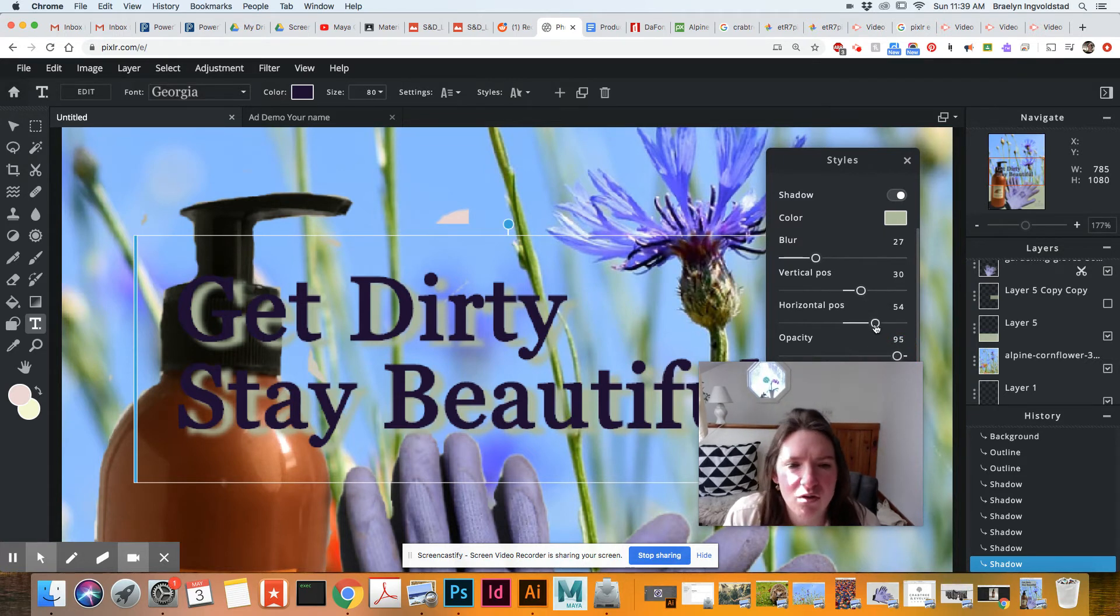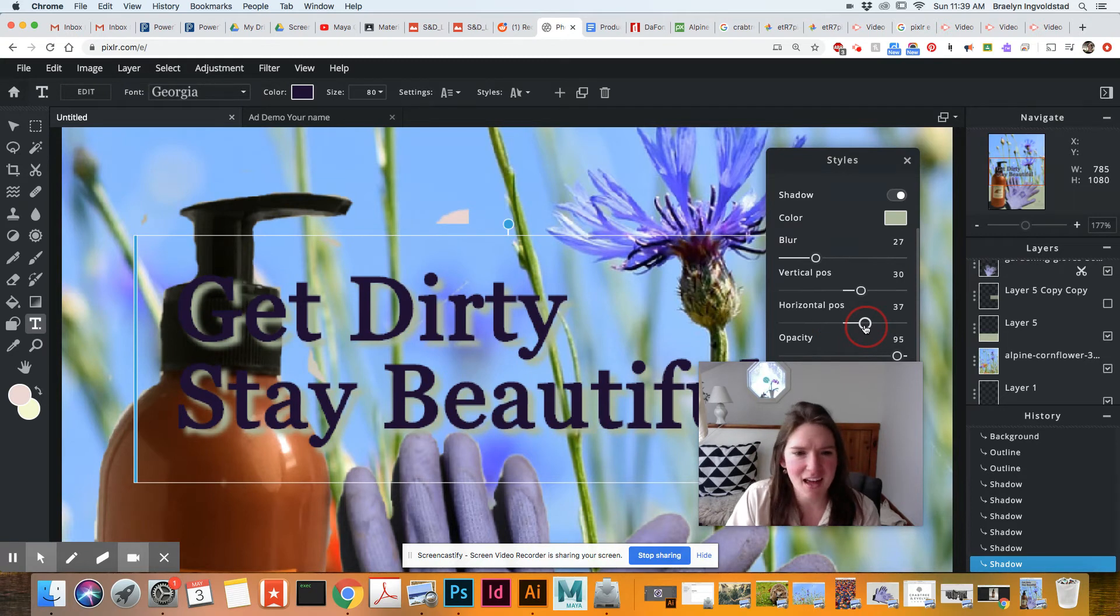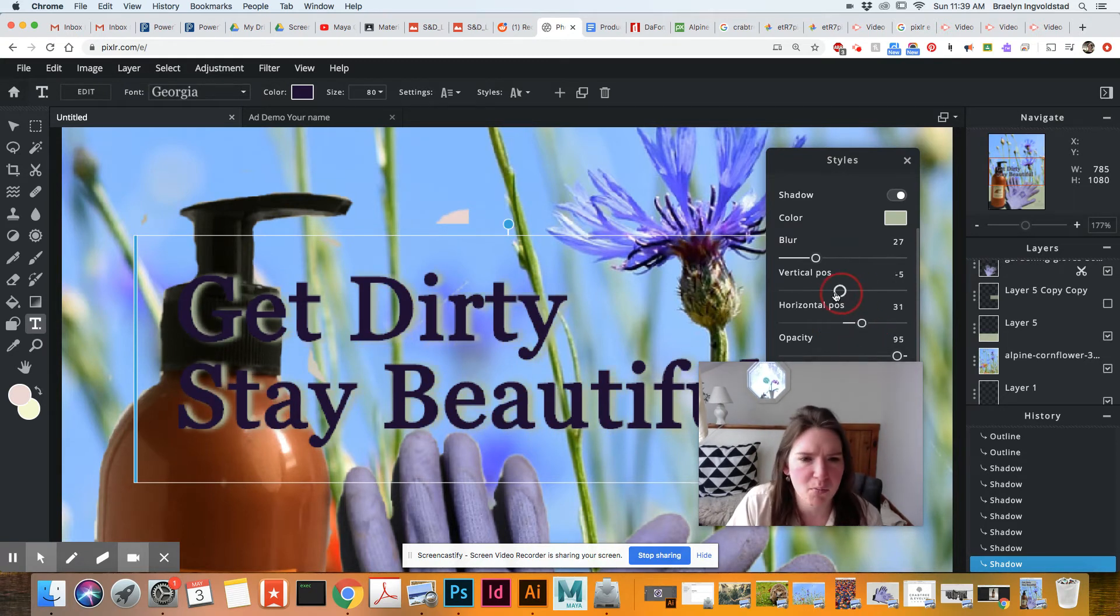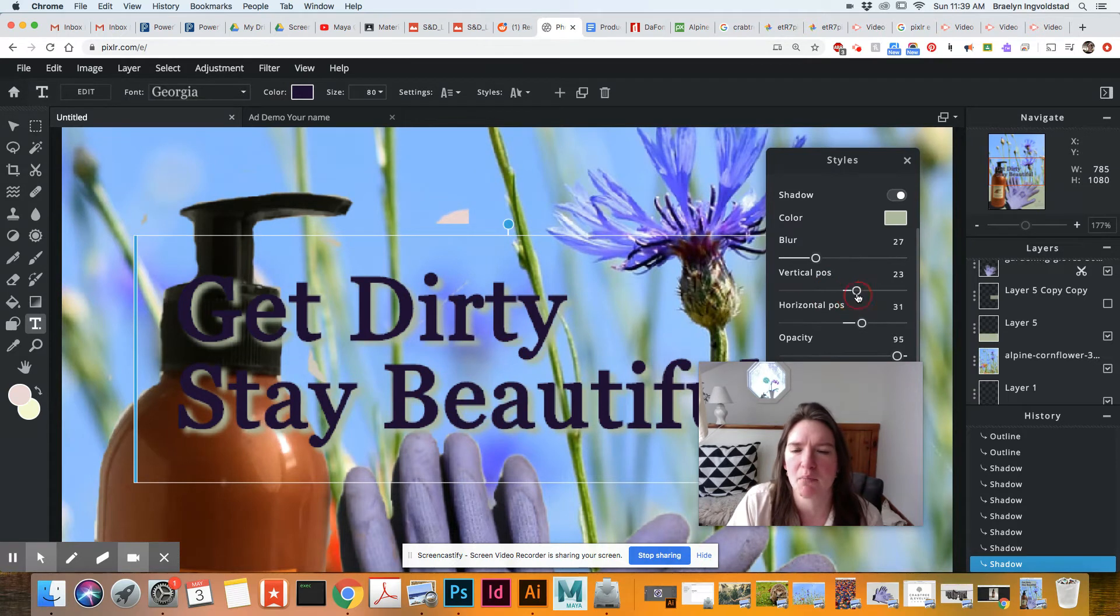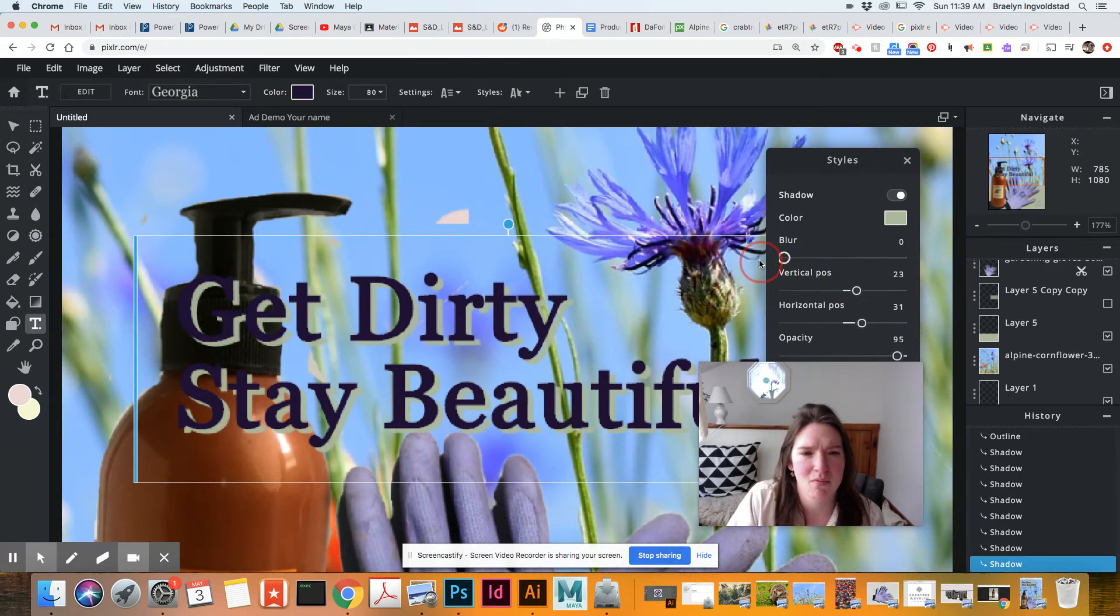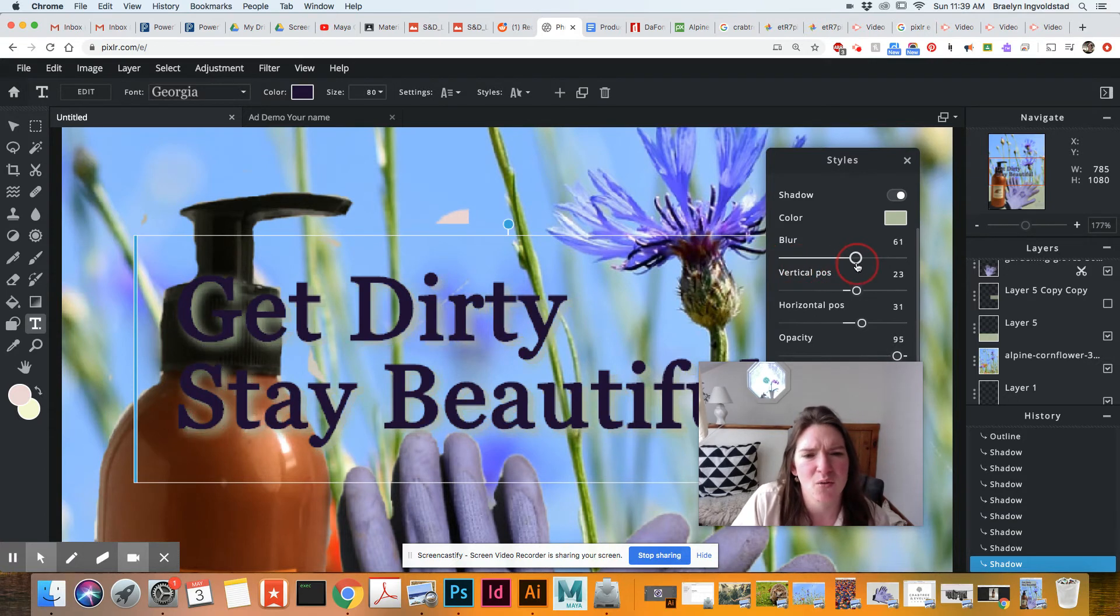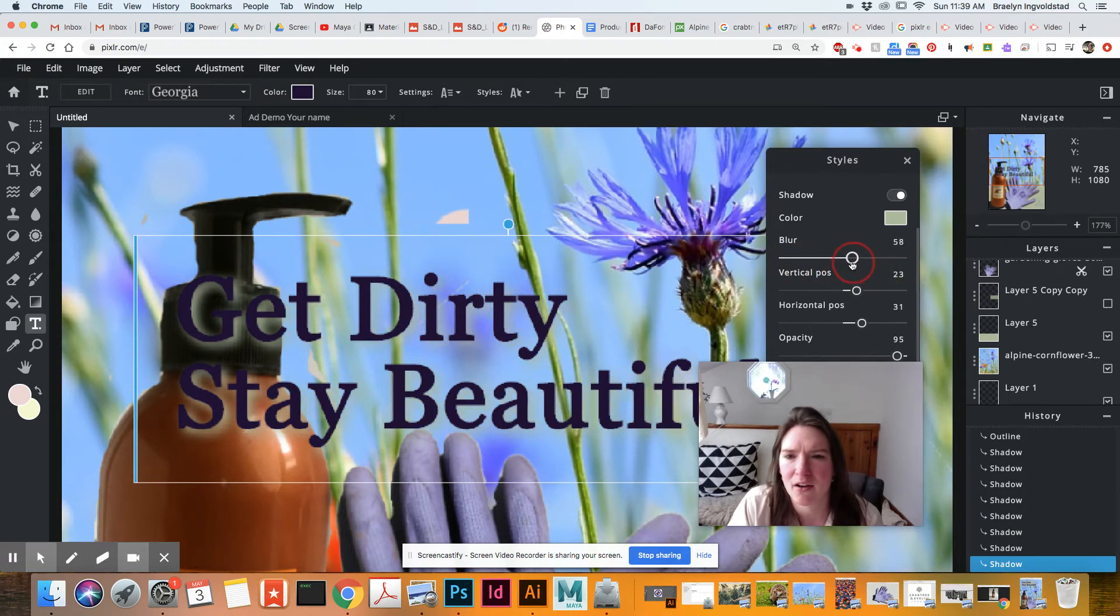You can do the horizontal position. So like move it around. I'm going to keep it off to the right. Or you can bring it up and down again. I'm going to bring it below and you can see the blur. Do you want it hard edged? So that's going to be zero or do you want it really soft? That's going to be 100.